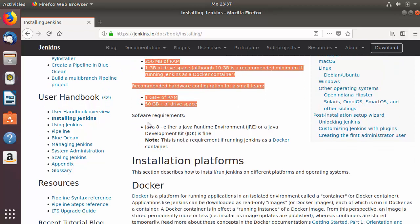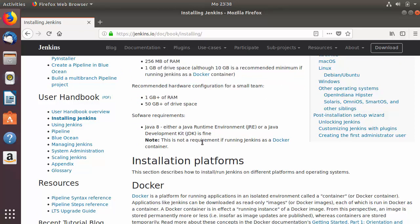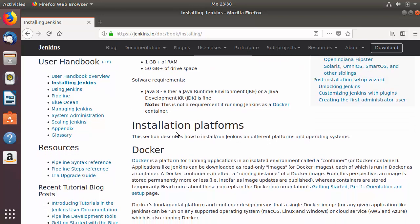Here you can see the system requirements, and under software requirements you can see Java 8 — either a Java Runtime Environment or Java Development Kit is fine. So first of all we are going to install Java 8, and then we are going to install Jenkins on our Ubuntu operating system.